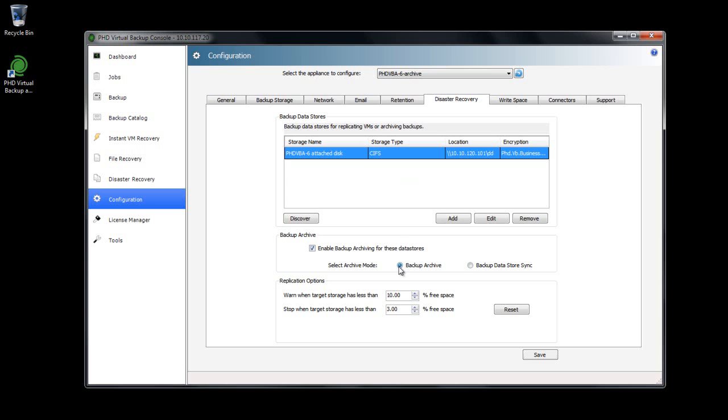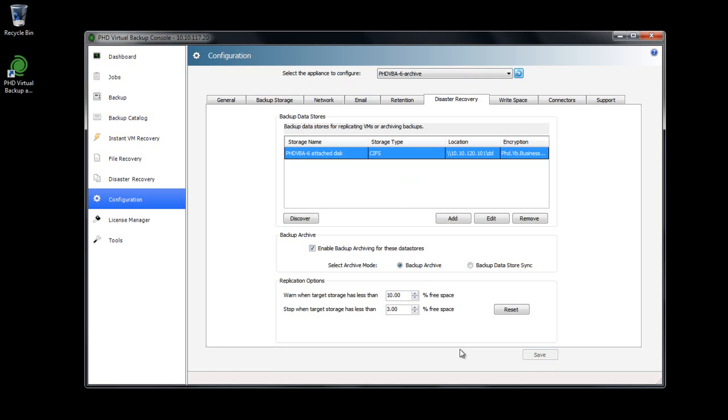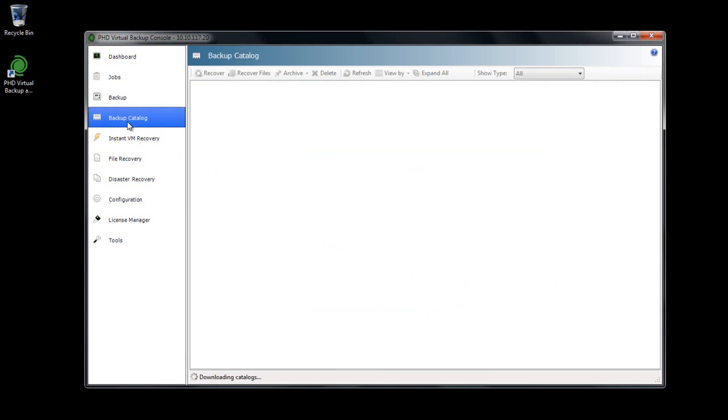For this demo, I'll select Backup Archive and save my changes. I'm going to select a few backups to send to my archive target. I'll head over to the backup catalog and expand my backups list.